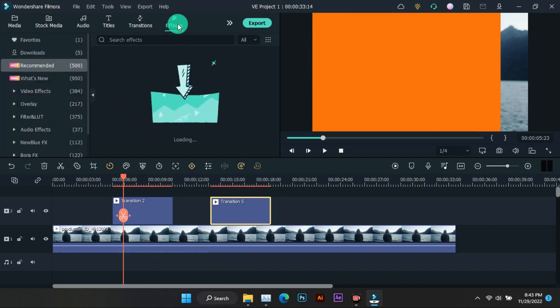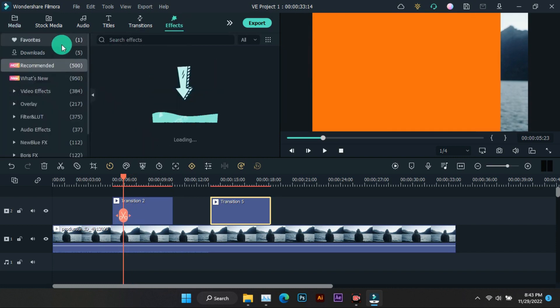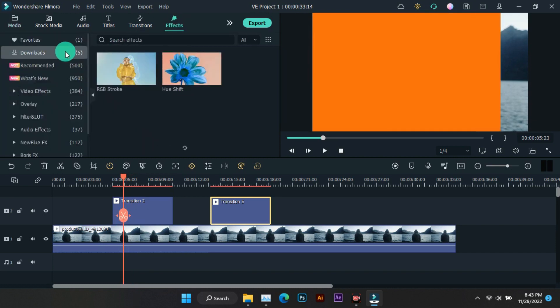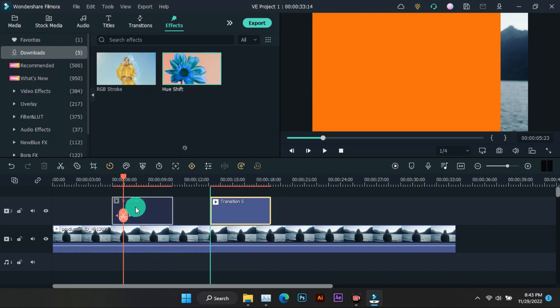If you want to change the color of these transition templates, you can change the color by using these effects.